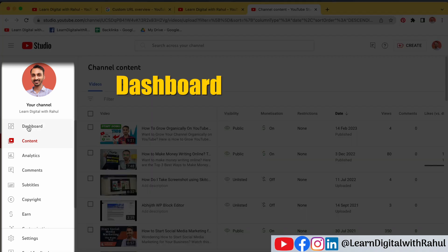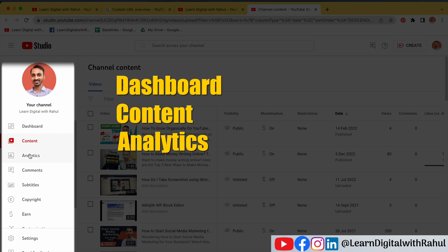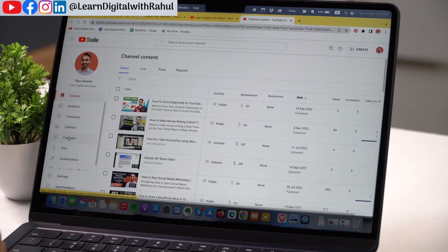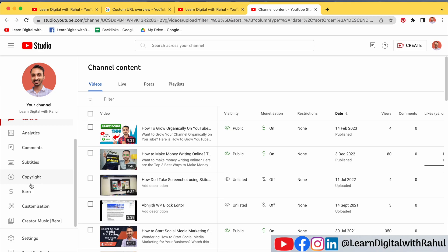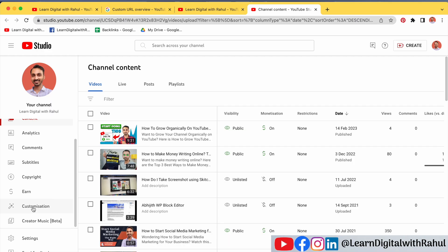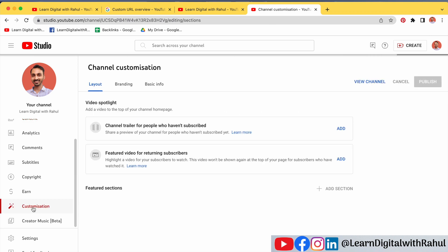On the left, you can see there is Dashboard, then Content, then Analytics, then Comments, Subtitles, and so on. But in order to make changes and set a custom user handle for your YouTube channel, you have to go to the option that says Customization.